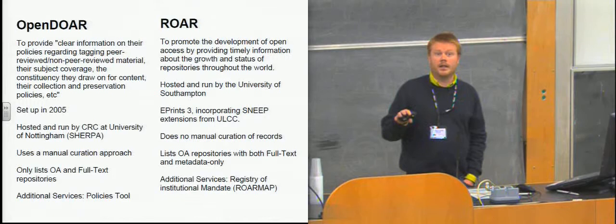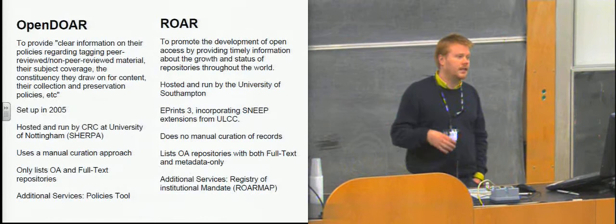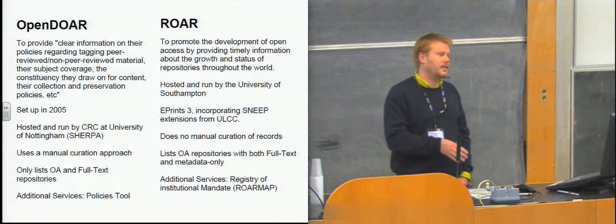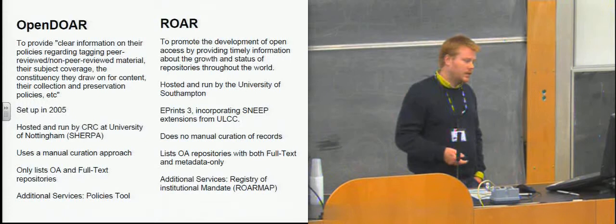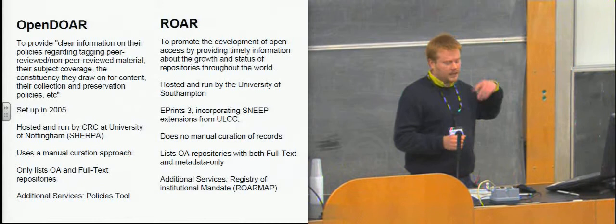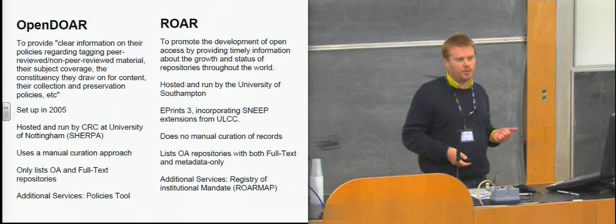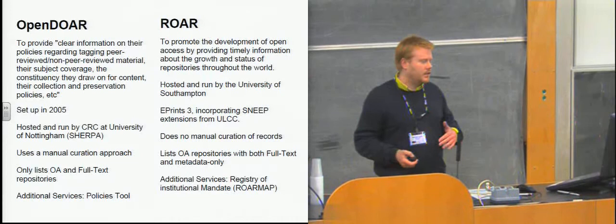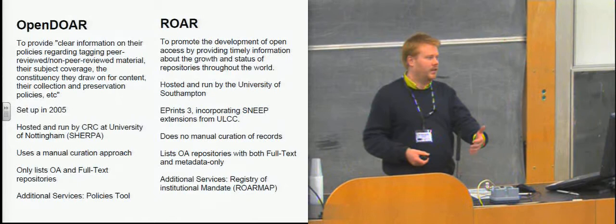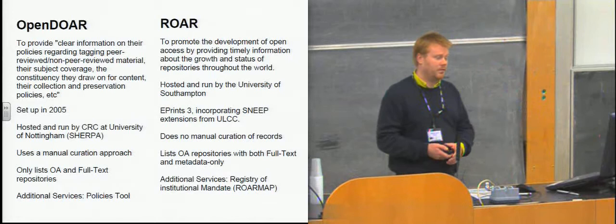So repository records get entered and curated manually and they're checked to make sure that they are relevant for the registry before they're made available. Meanwhile, ROAR, which is based on ePrints and uses the SNEAP extensions from ULCC, is principally repository manager entered data. There's no curation of that entered data. And it has a much broader remit. It considers open access repositories which are both metadata only and full text and some mixture of the two as being completely legitimate. So these two services have very subtly different policies.